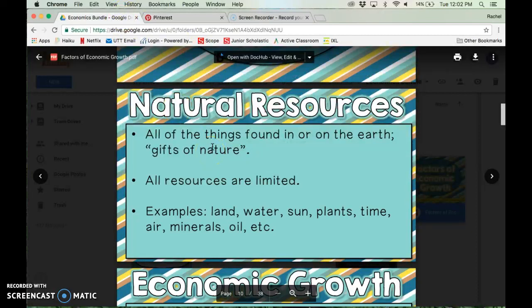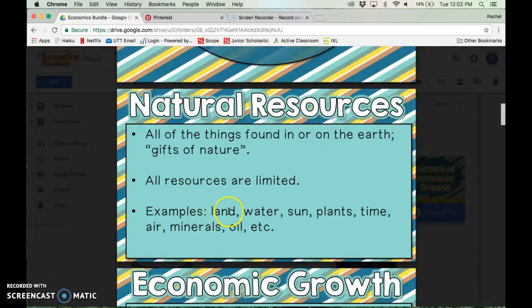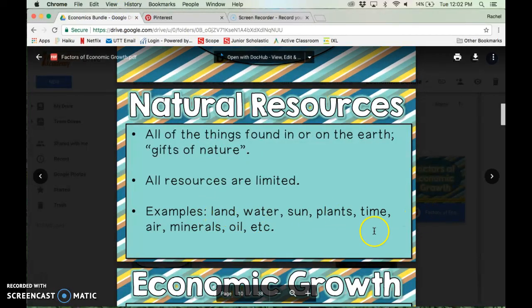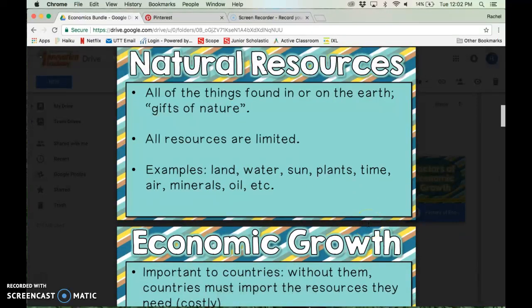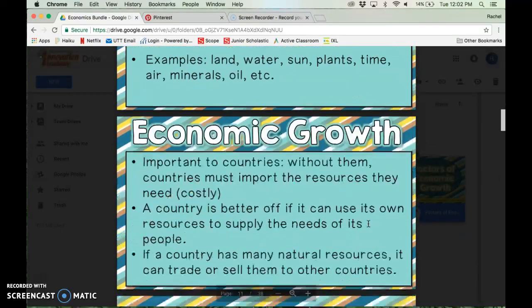Examples of natural resources include land, water, sun, plants, time, air, minerals, oil, and different things like that. These can be both renewable and non-renewable.